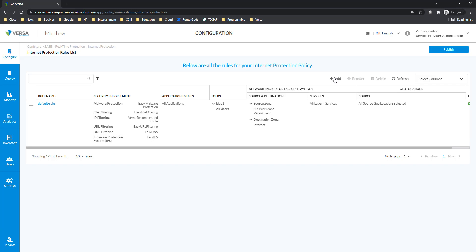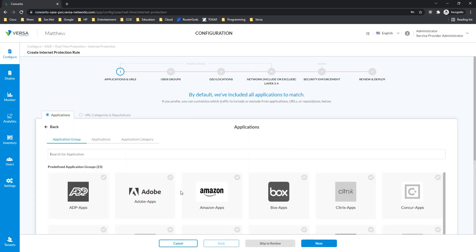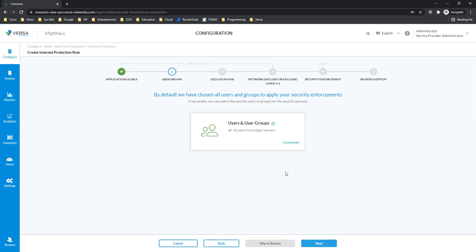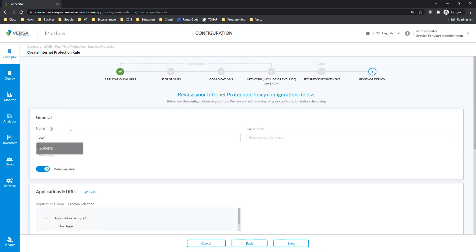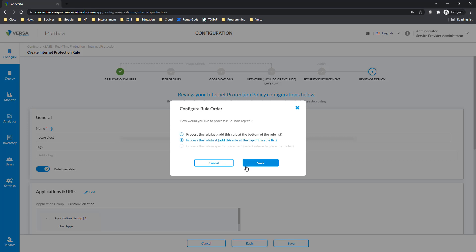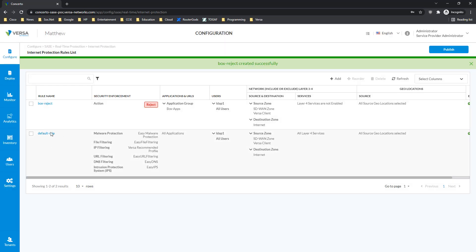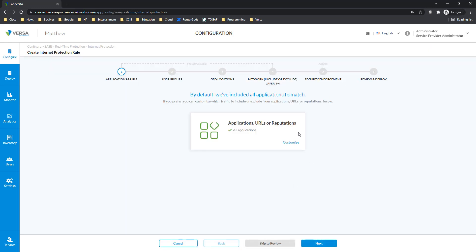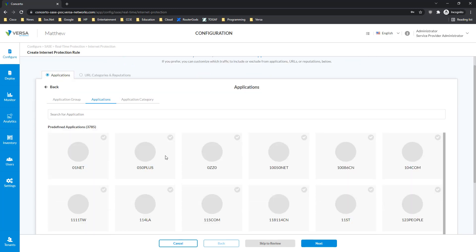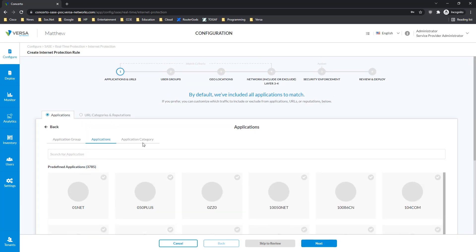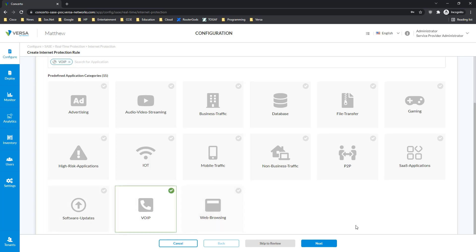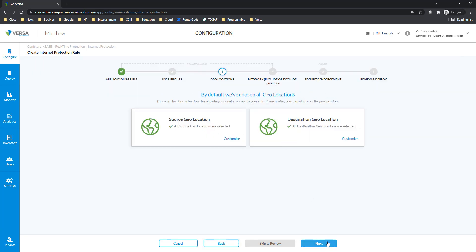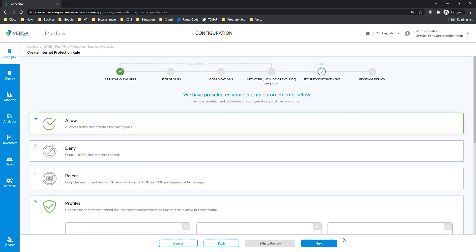If we want to add more specific rules, we can always do this. Let's say we want to create a rule for the Box application, and for Box, the security enforcement is that all Box traffic should be rejected. We say 'box reject' and we want to put it as the very first rule to be checked before the default rule. Or maybe you want to add additional rules based on applications — you can select from almost 3,800 applications that we support, or maybe a certain application category. Maybe you want to say that voice over IP traffic — we don't want to do any kind of verification, and for this traffic we just want to allow it silently.